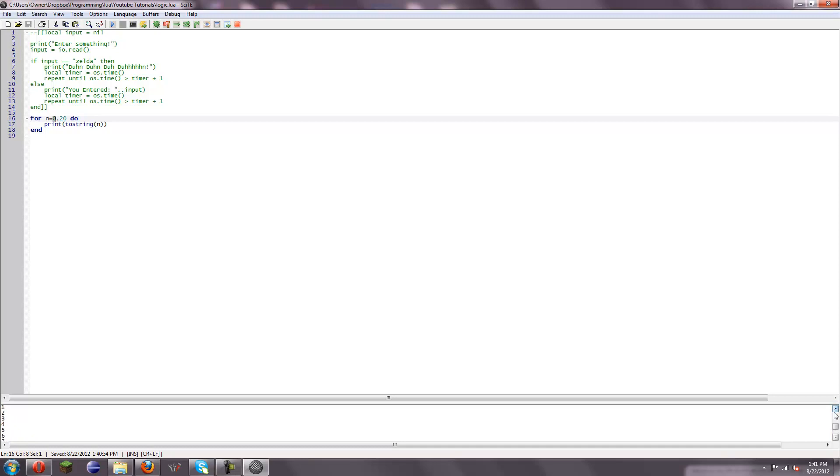So that's a good thing to know. If you only want it to run 20 times, do n equals 1 to 20. Obviously.